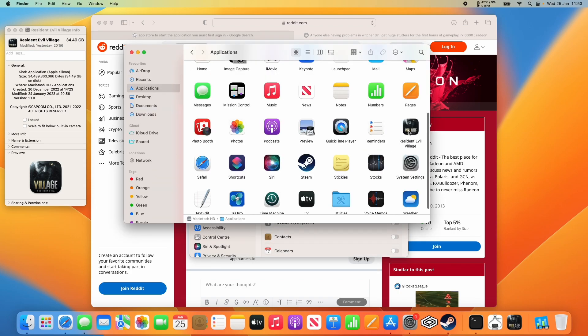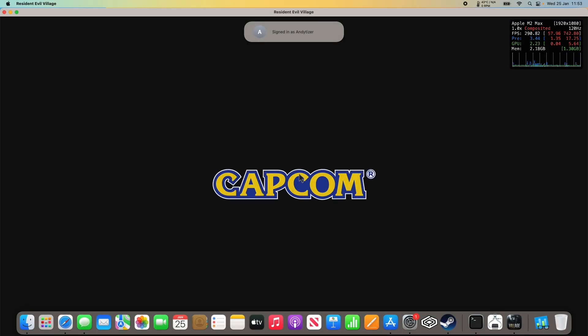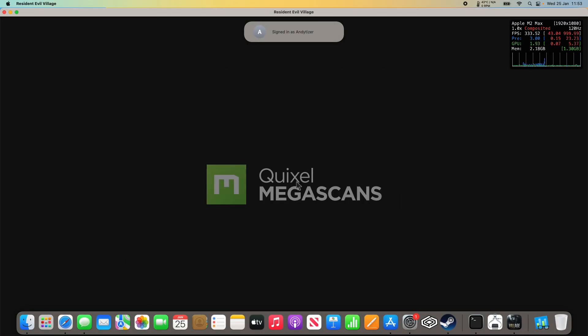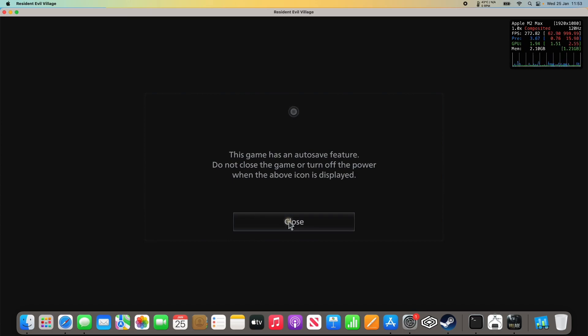Then go to applications and double click on Resident Evil Village. Because we're signed into iCloud, it's going to know where our save games are.